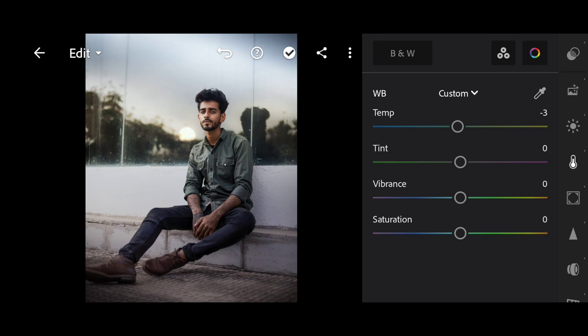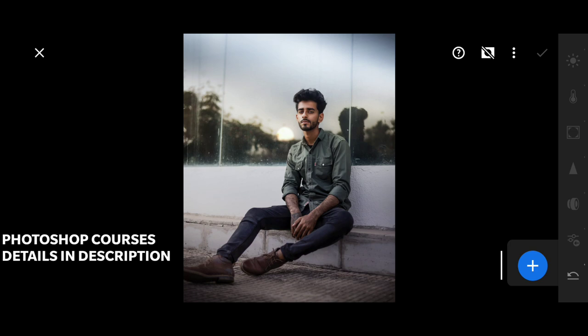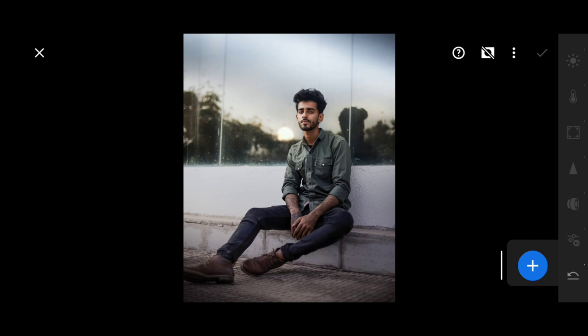The next thing we will do is use selective tools. I am using Lightroom's latest version which has many new updates. I have provided a course — if you want full detail, you should DM me on Instagram or comment below. I will DM you. I have a course for both mobile and PC.